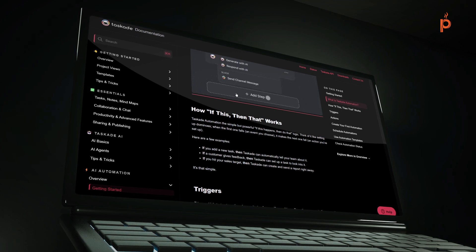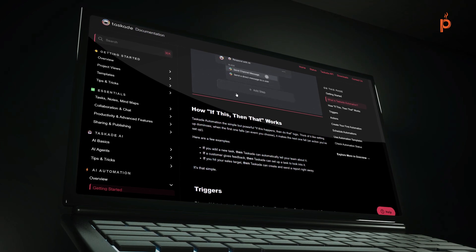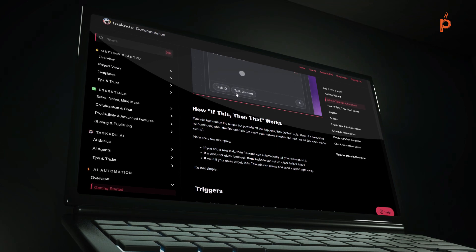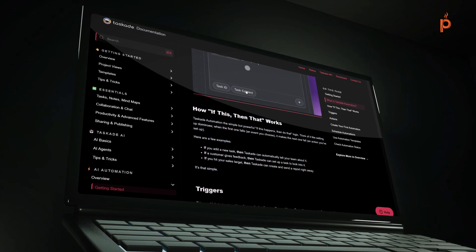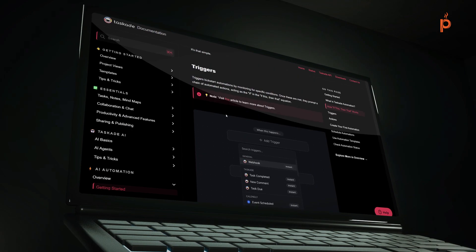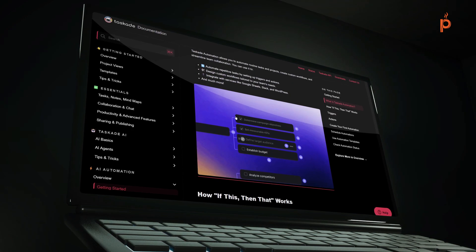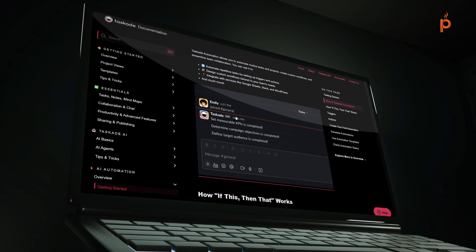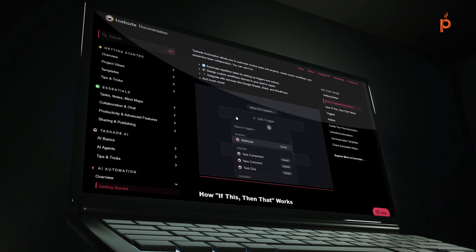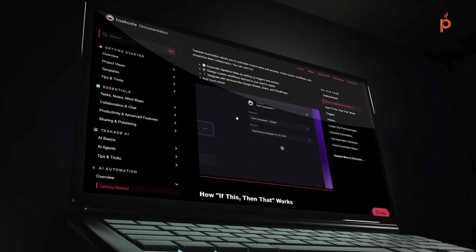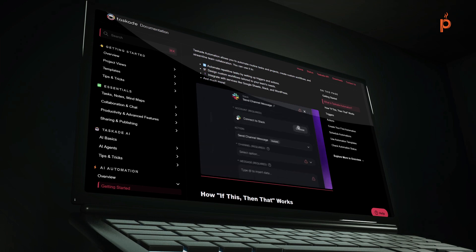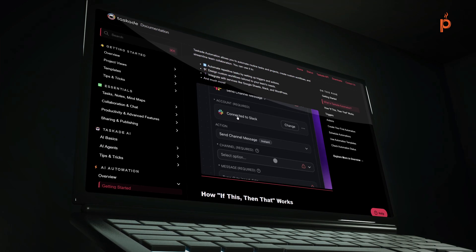For example, if I create a new row in Google Sheets, then create a new task in this project in Taskade. That's pretty much the premise of it, but you can read more about it on Taskade.com. For now, let's go over to our first example within Taskade — creating an automation where we add a new row in a Google Sheets document to create a task in a Taskade project.